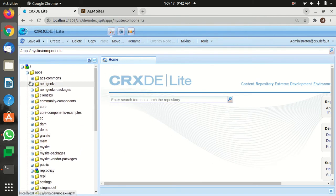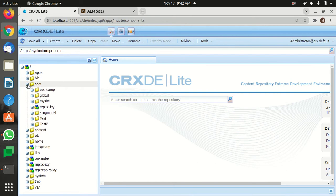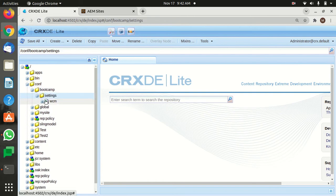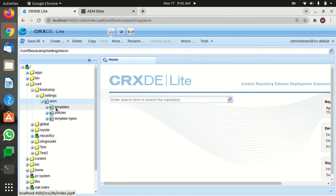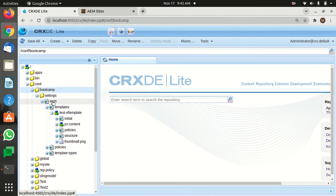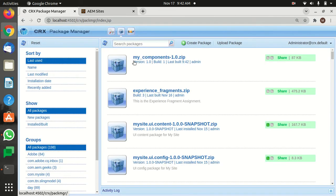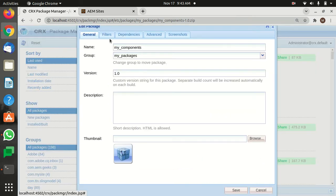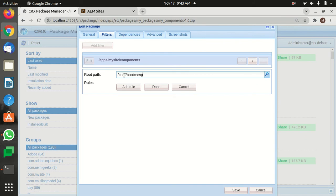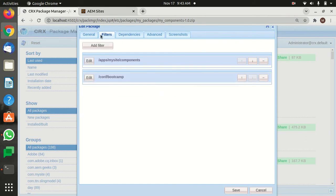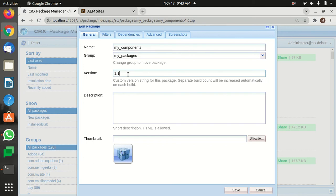Let's say I also want to include this conf — my bootcamp settings. Inside bootcamp I have templates, so I also want to keep my templates in backup mode. I can simply click on the bootcamp template, copy this path, go to CRX, go to Edit Filters, add a filter, paste the path, click Done, then go to General and give it version 1.1 — meaning I'm updating this package. Save it.